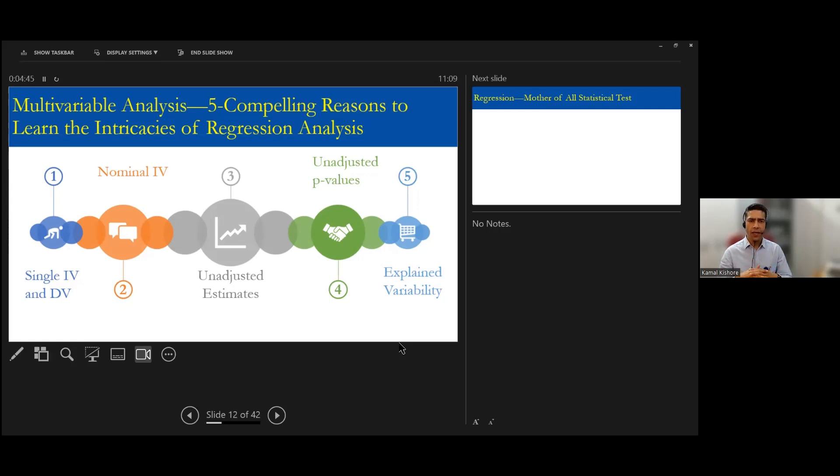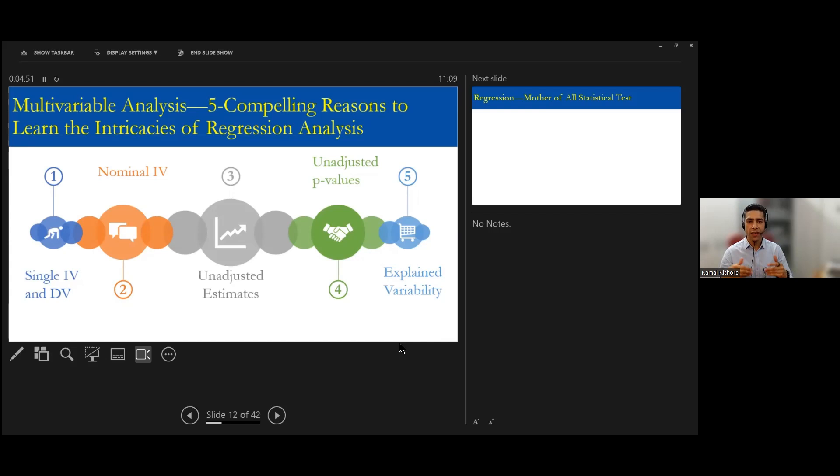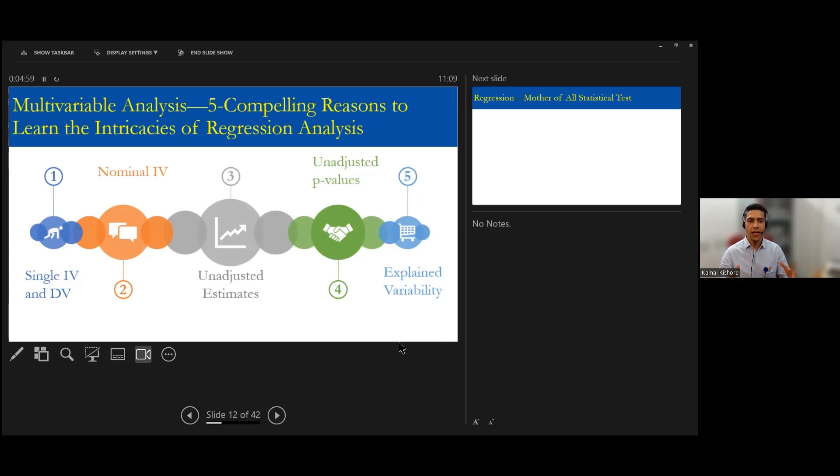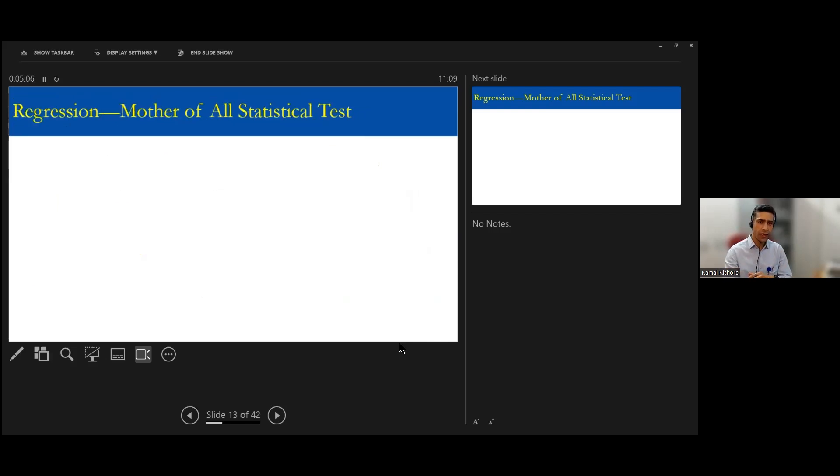And many of the statistical tests you apply, you do not know how much variability you are explaining, how much dependent variable you are explaining. So that's one of the major challenges. So these multiple phenomena or factors take us to the regression.